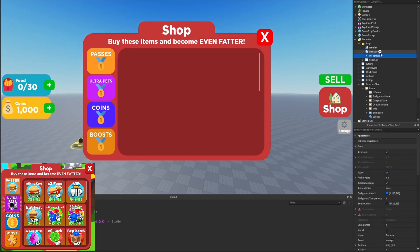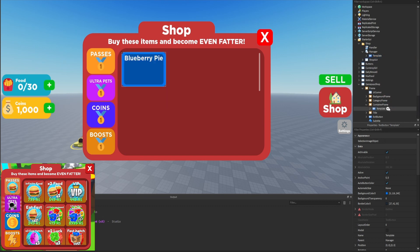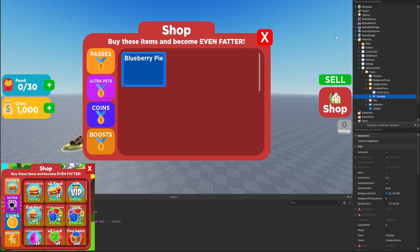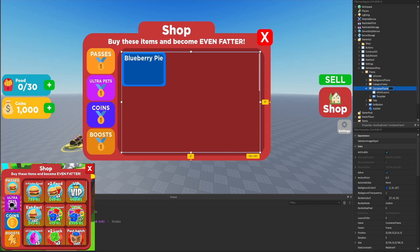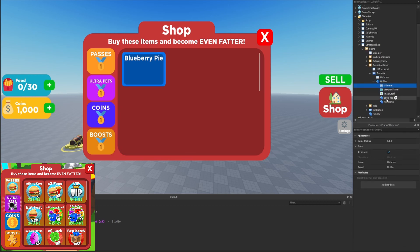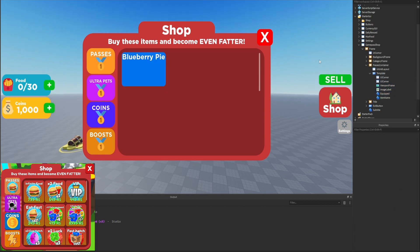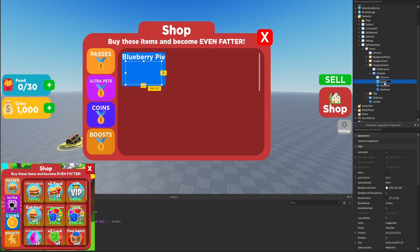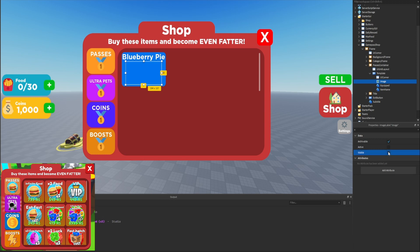Inside the shop folder in the manager we have a template, so we'll duplicate it and put it inside our container frame. We'll rename the container frame to 'passes container' — this will be the specific container for passes. We'll then finish it and duplicate it for ultra pets, coins, and boosts. Inside the template we don't really need a holder, so we'll drag everything directly into the template, delete the holder, extra UI corner, and viewport frame. We'll also rename the image label to 'image.'